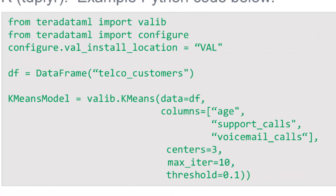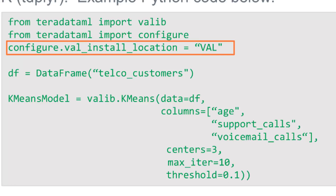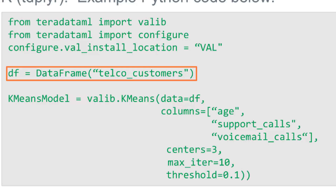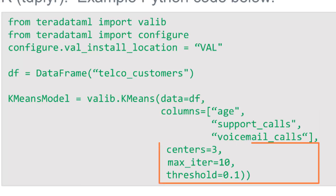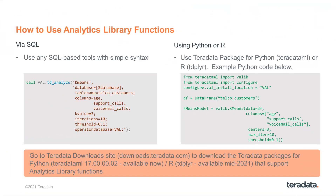Looking at the box with green fonts, we're showing a Python version. This is currently available in teradataml, and soon to be released in TDPlier. There's first some configuration information telling it which database the functions are installed in. The way teradataml works is that first you set a data frame to your table or view in the Vantage SQL engine — this is a virtual data frame that just brings the metadata over, not all the data. Then you call valib.kmeans, passing in the columns, the centers (your k-value or number of clusters), the number of max iterations (10), and the threshold value. The Python version is available today from downloads.teradata.com, and R will be available in just a few short months.